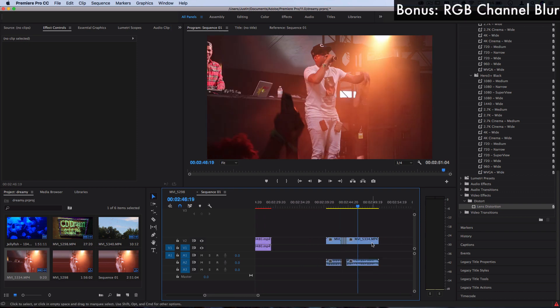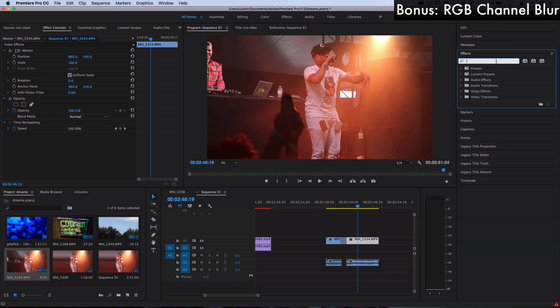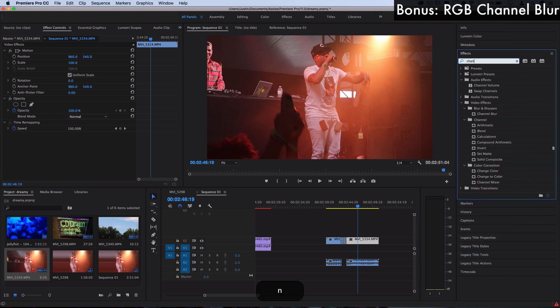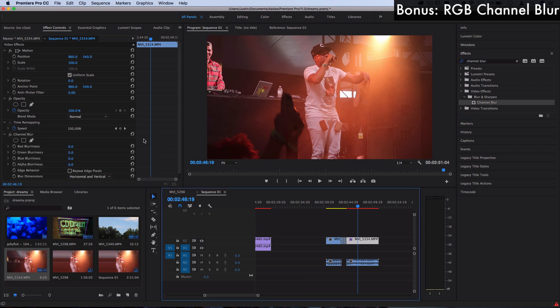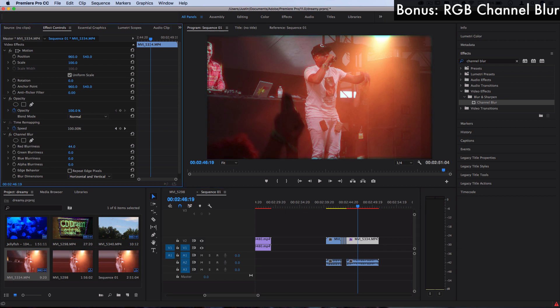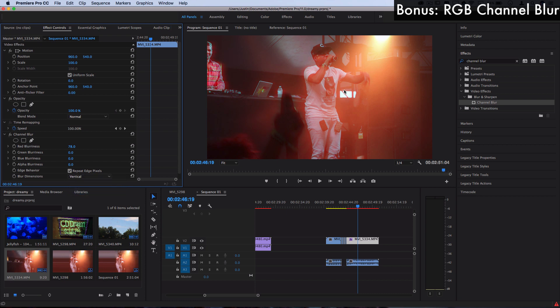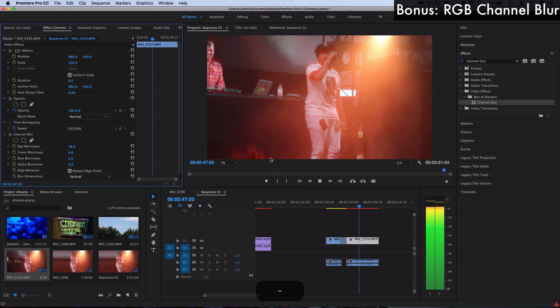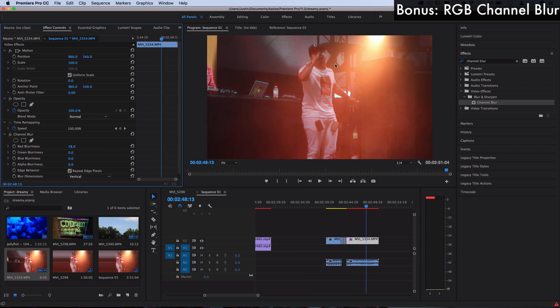Also as a final bonus effect before we wrap up here, for staying to the end I'm giving you this gift. Search for an effect called Channel Blur and just click and drag it onto your clips, and you can increase the blurriness of just one color channel such as red, green or blue to get that kind of 3D glasses color fringe separation going on. I like to check repeat edge pixels just to get a cleaner effect, and you can make it horizontal and vertical for a blur, horizontal for more of a left to right, or vertical for up to down. And that's a really quick kind of 3D glasses color glitch that you can do.